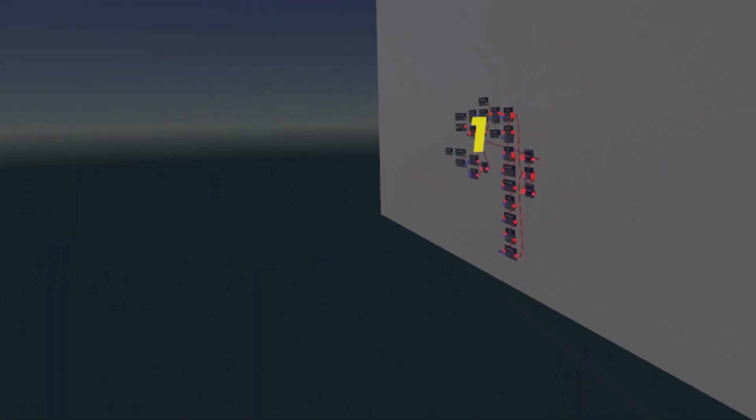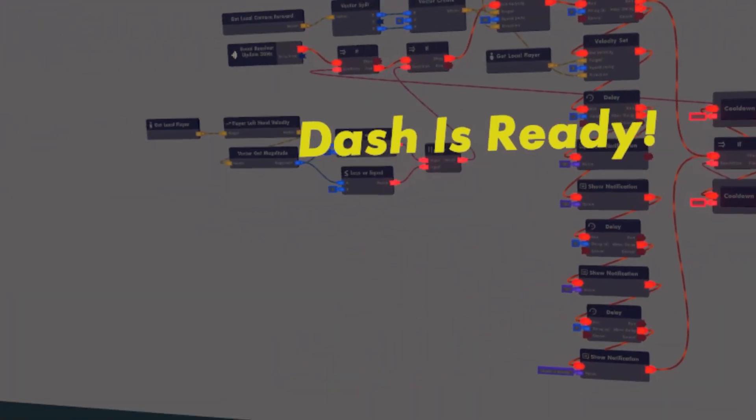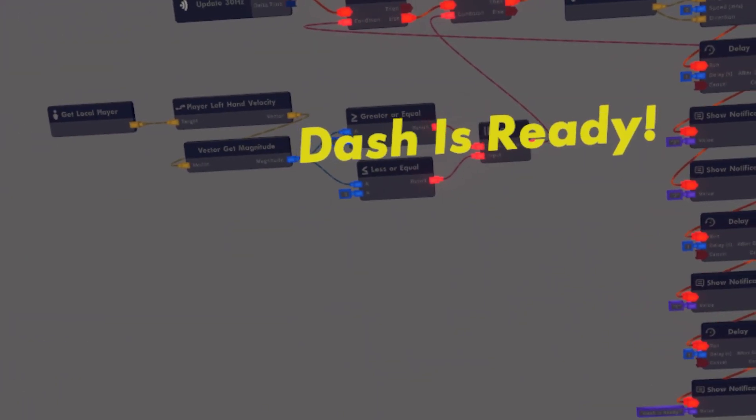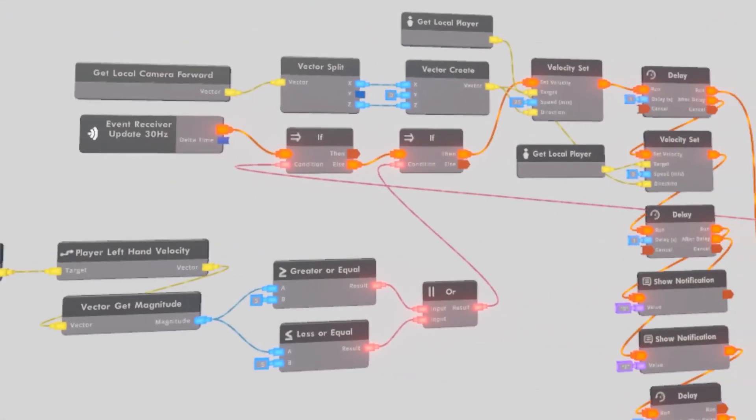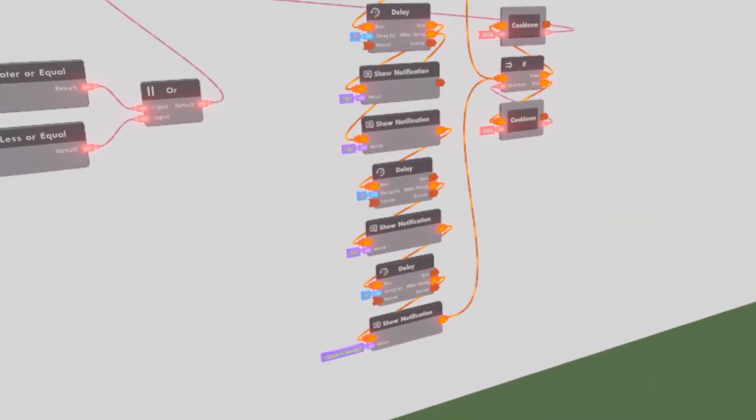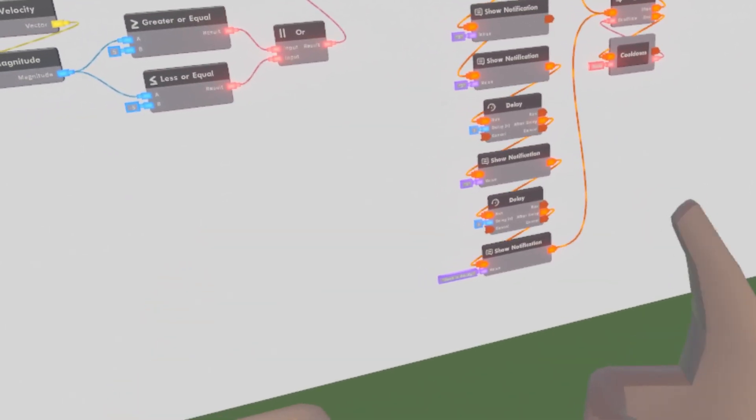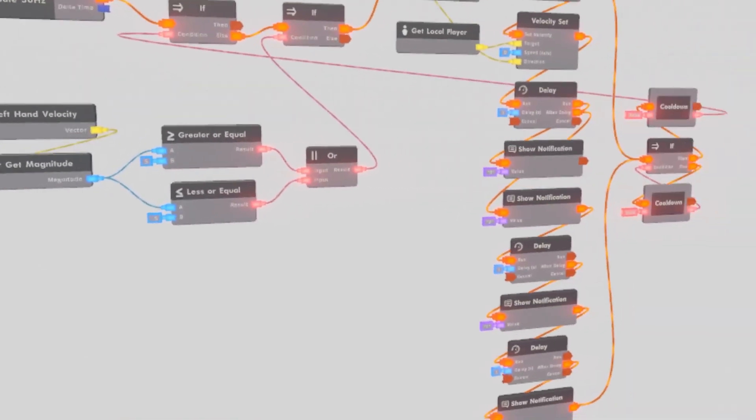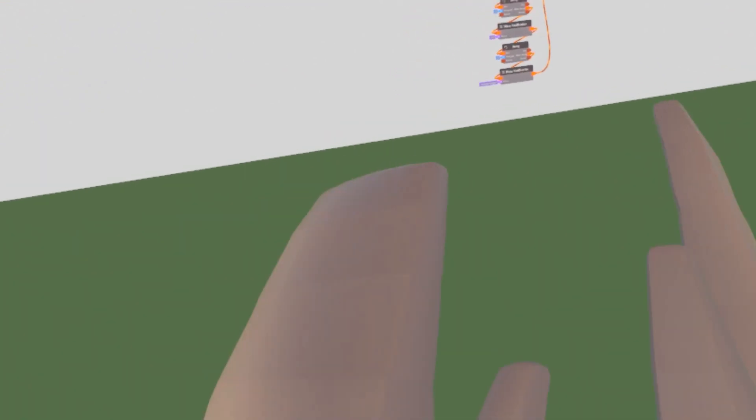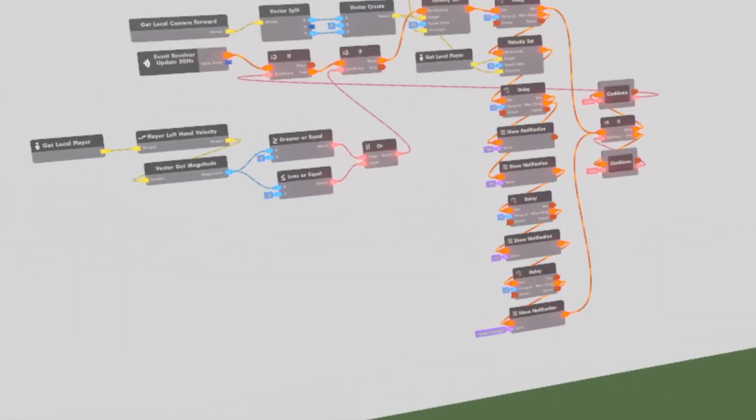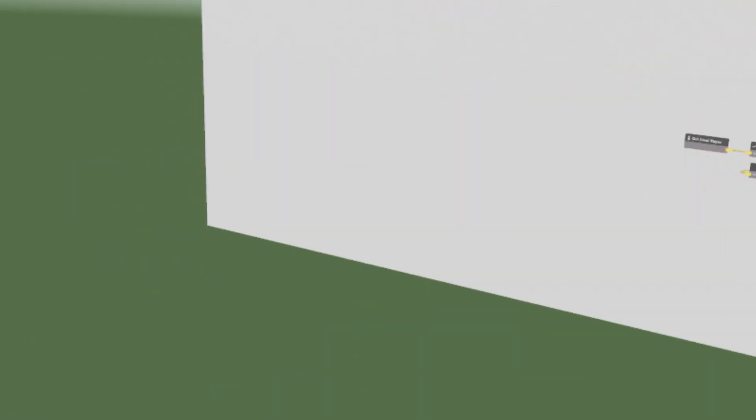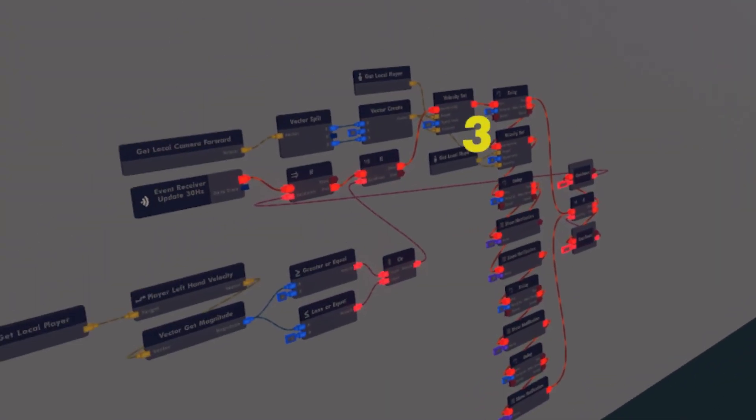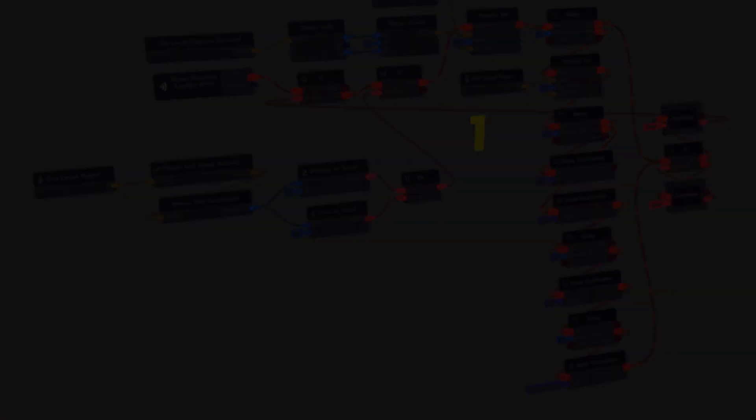So yeah. That's how you make a dash ability with CV2. Very, very fun. Very nice. Could be useful for like a tag room or something. You know, if the guy is trying to get away from somebody. Just tag him. Dash away. But yeah. So have a nice day. See ya.